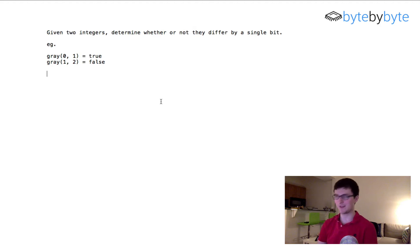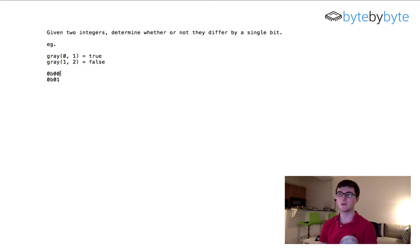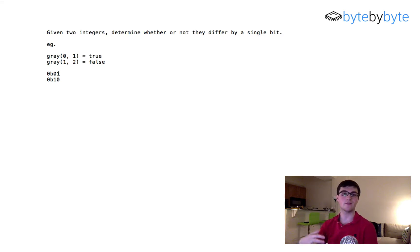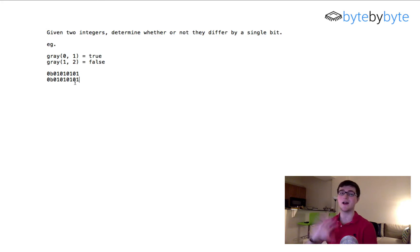In the first example, we have 00 and 01 in binary — it's pretty clear to see that they differ by exactly one bit. In the second example, we have 01 and 10, and these differ by two bits because the first bit and the second bit are both different. Also worth noting: if the numbers are the same, they're not one bit off from each other.